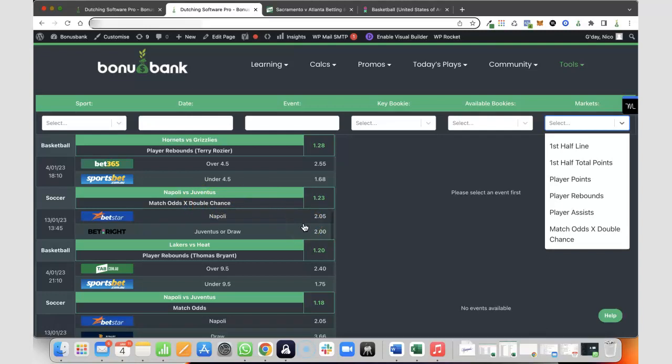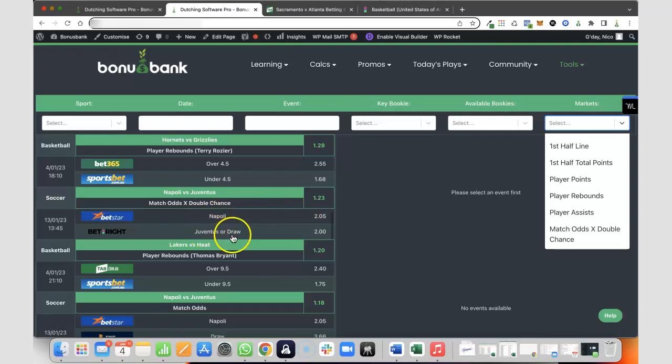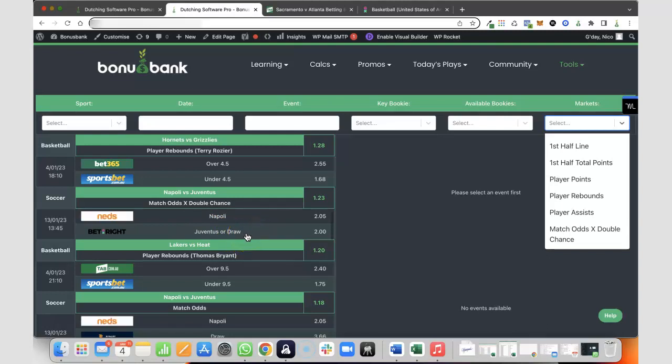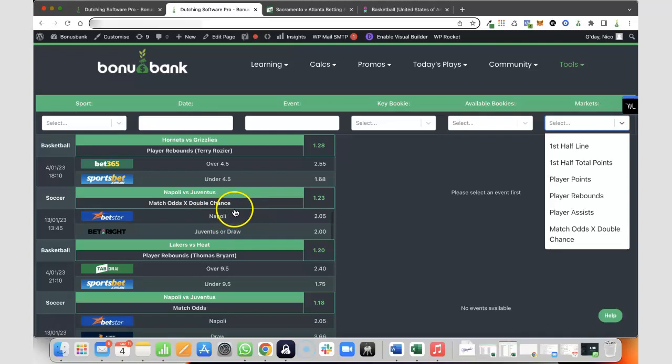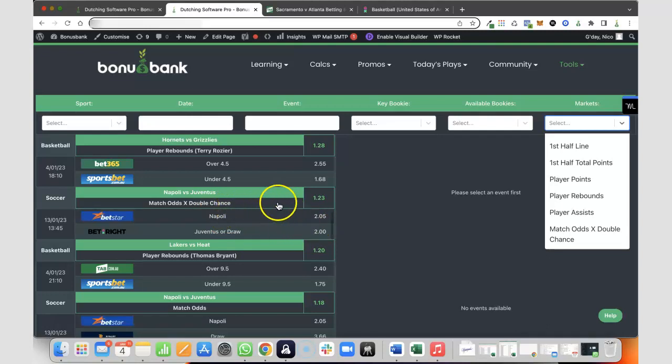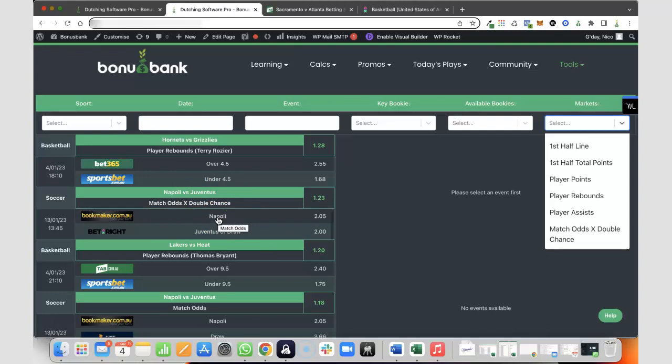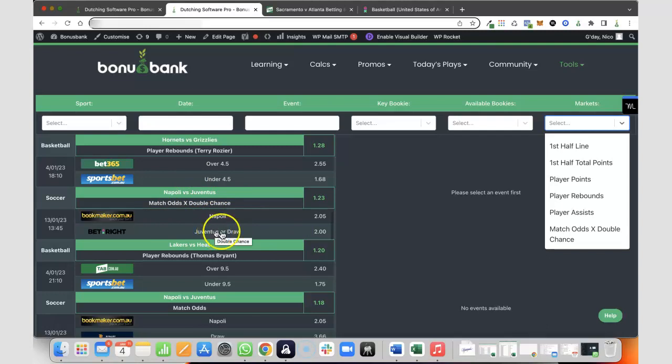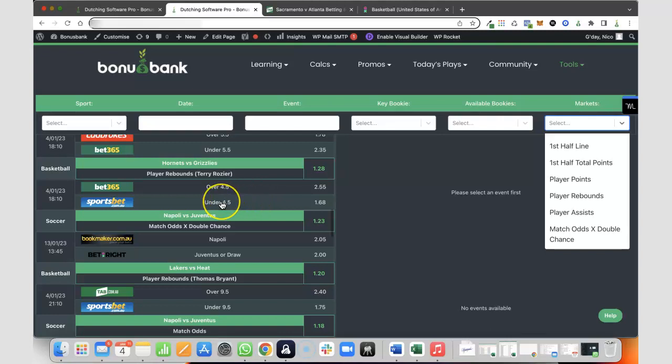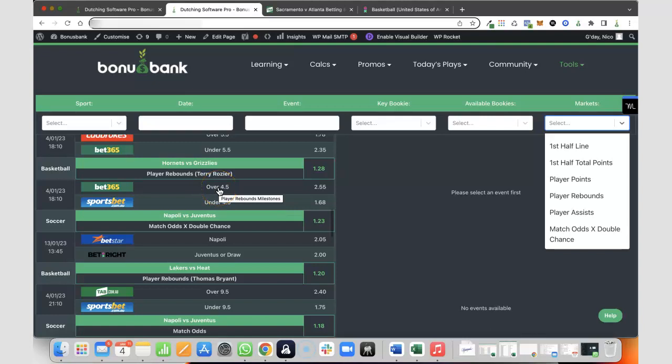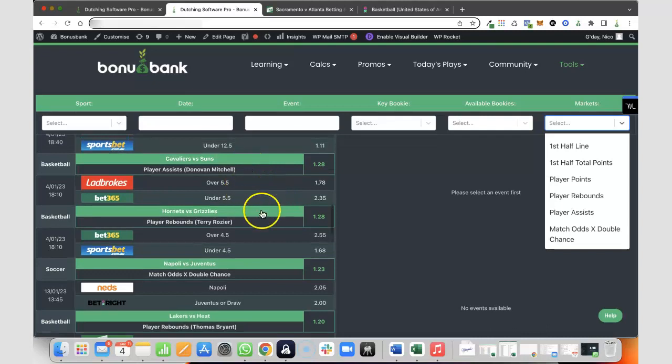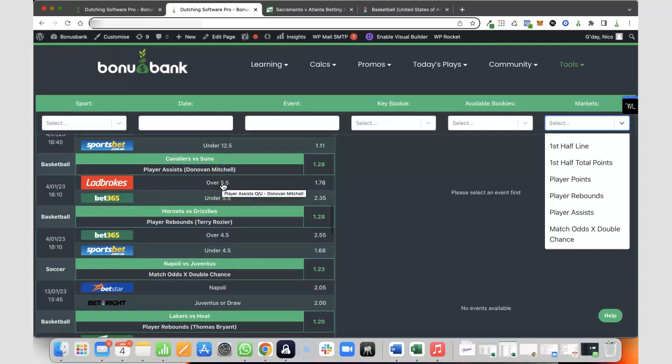Usually with a soccer match, if you want to dutch, it's a three-way dutch because you would have Napoli to win, Juventus to win, or the draw. You've got three possible outcomes. But because there is a double chance market, we can do a two-way dutch if we use match odds on one team and double chance on the other. Just in case there's any doubt about which team goes on which market, if I hover over here, it's going to tell me you've got match odds there and double chance there. It's the same for all these player props. Obviously a lot of bookies use different names, so we've got alt rebounds at Sportsbet, player rebound milestones at Bet365. If you're ever unsure about where to look for these odds, you just hover over the market name and it'll pop up there.